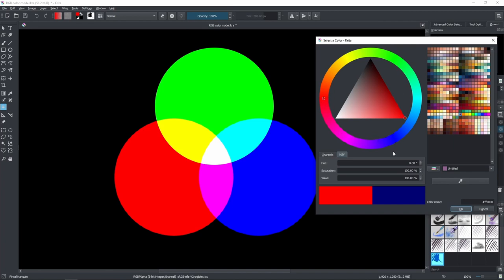So what you're actually doing when you change the hue is changing the proportion of colors being added together following the direction of the color wheel — from red to green, green to blue, and blue to red again, or in the opposite direction. That's one of the reasons why hue is represented in angle.